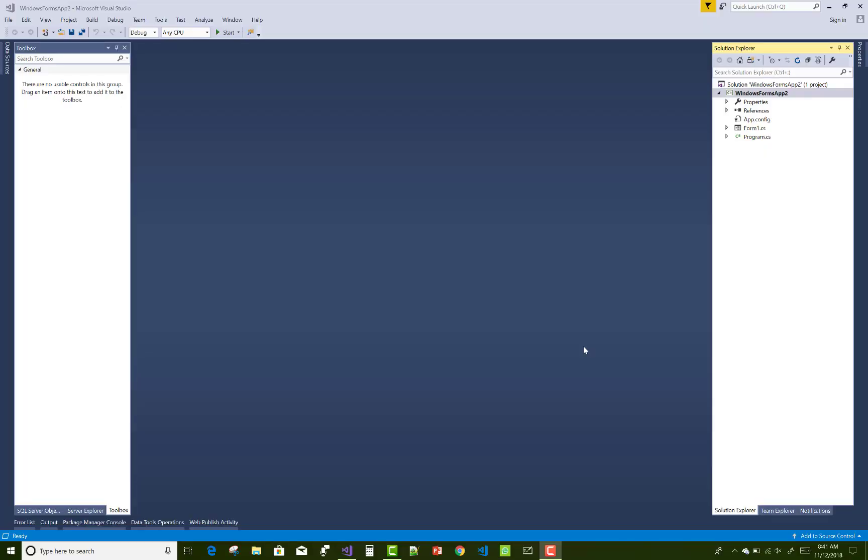Hello everyone, welcome to my channel Windows Form. Today I'm going to show you how to hide a Windows form.